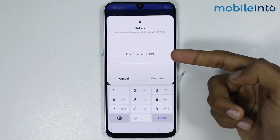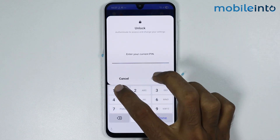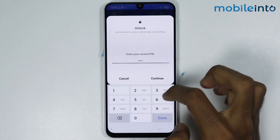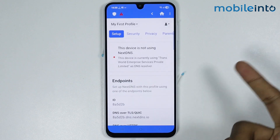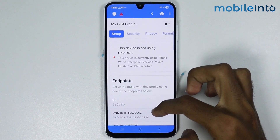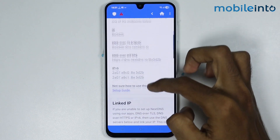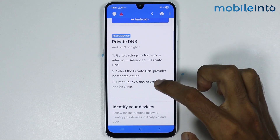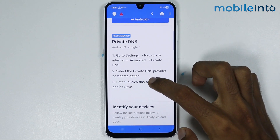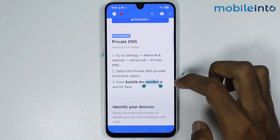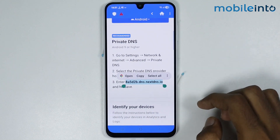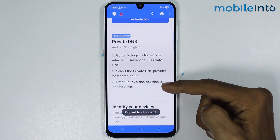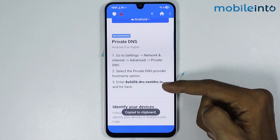Now from here, just enter the screen lock PIN and tap on Continue. Then scroll down, and tap and hold on this code and tap on Copy.